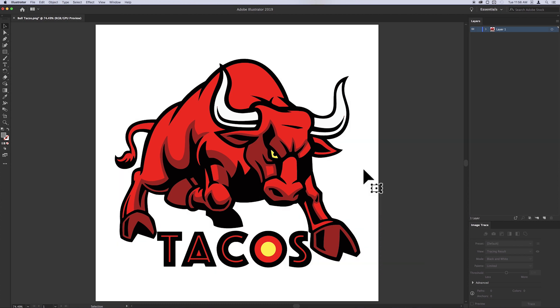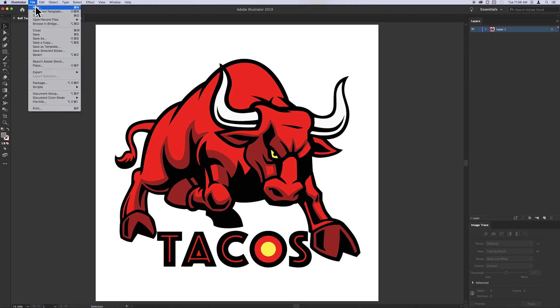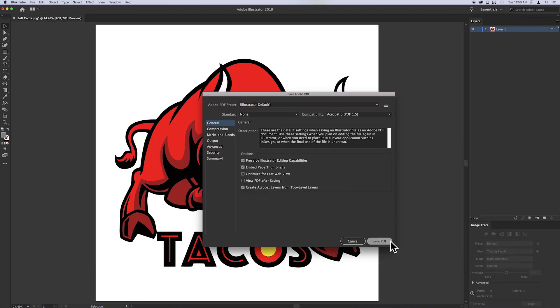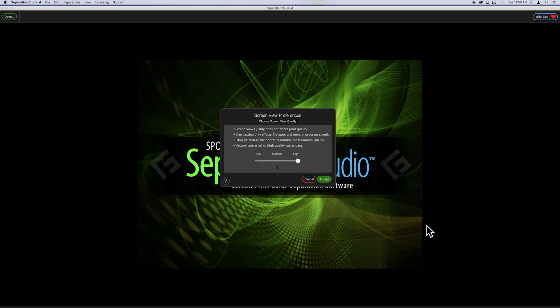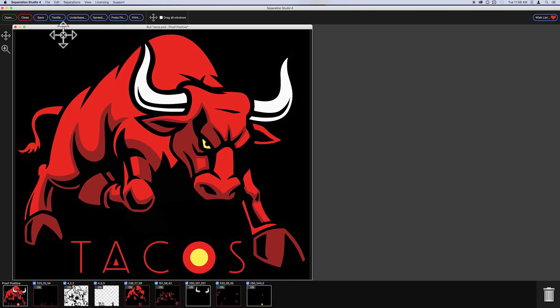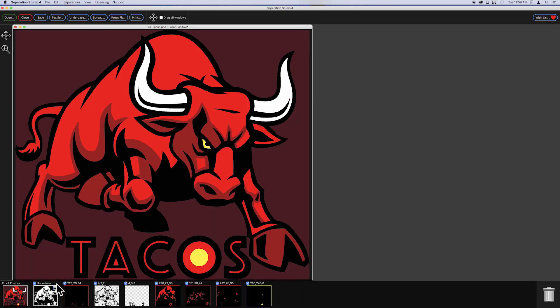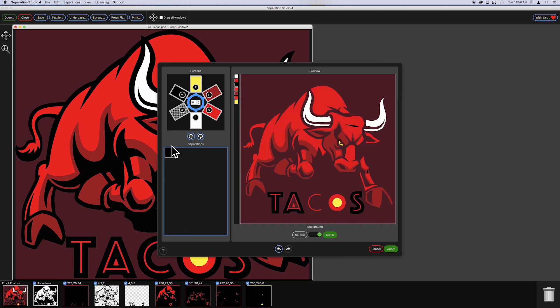That's it! Once the file looks good and ready to bring into CEP Studio, just save it as a PDF and open it up in the software. In CEP Studio 4 you can make an underbase, choke and spread, set the image print order with press fit, and then go directly to print.